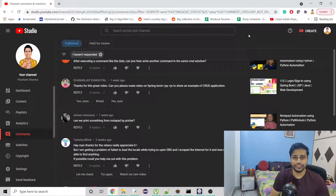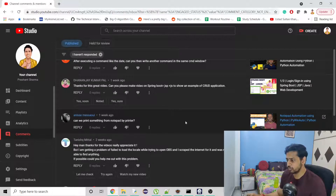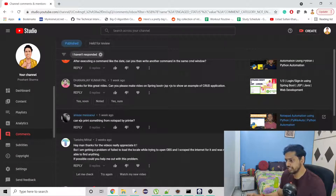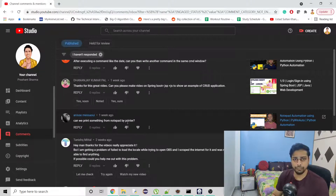Hello guys, welcome to my channel. Today I'm going to work on one more automation video. As you can see on my screen, I have a comment on one of my videos about Notepad automation, where the person is asking: can we print something from Notepad using a printer?